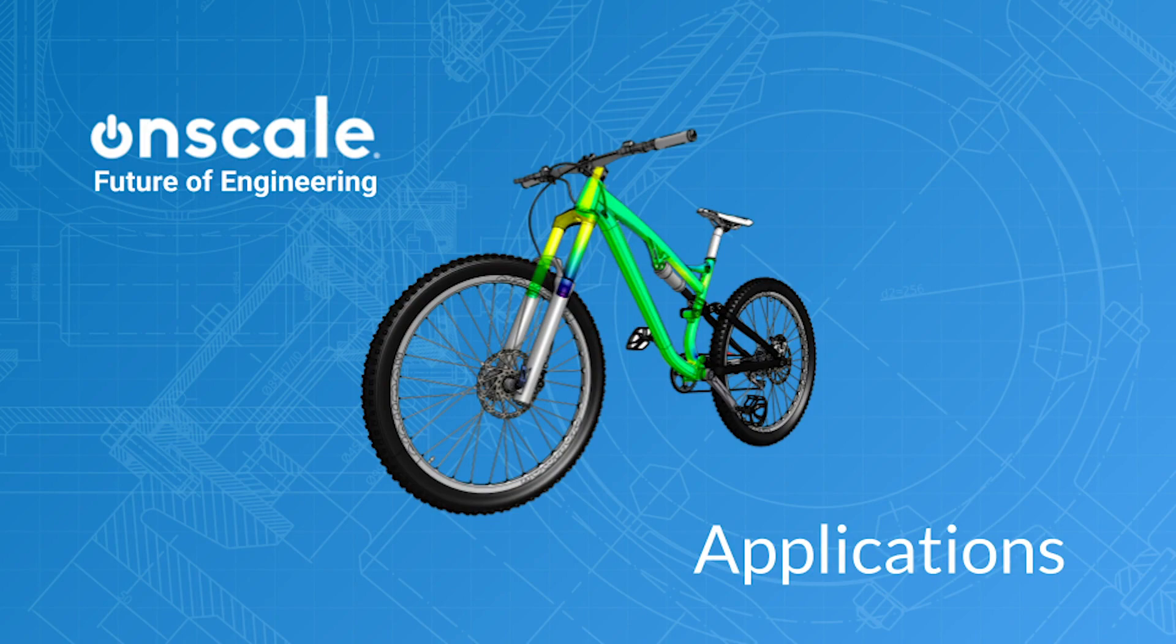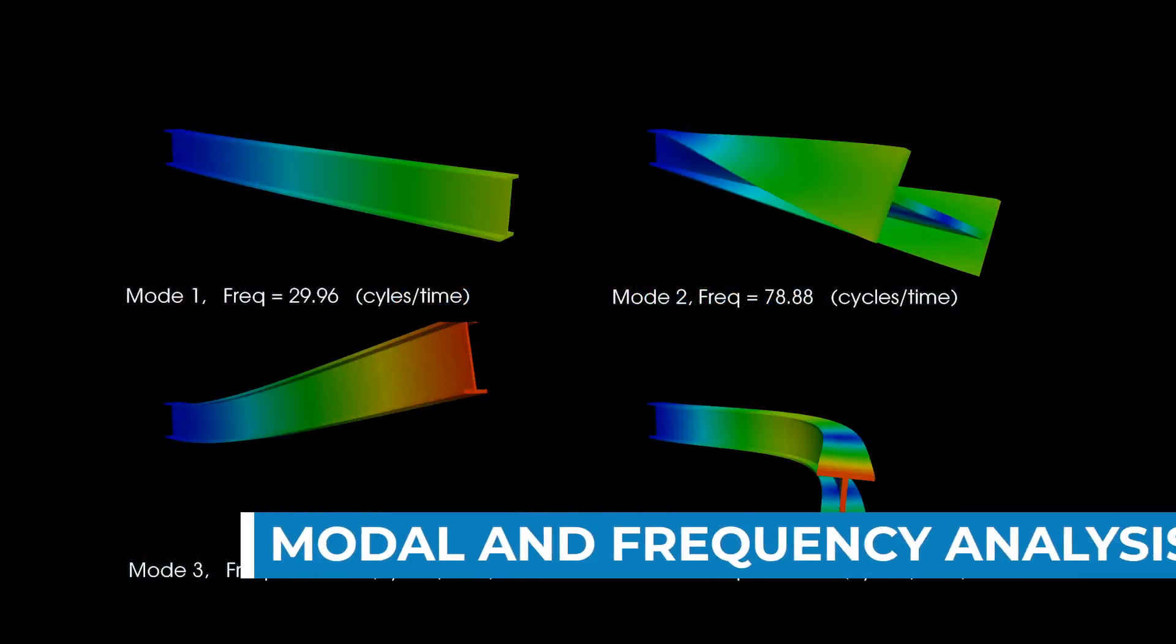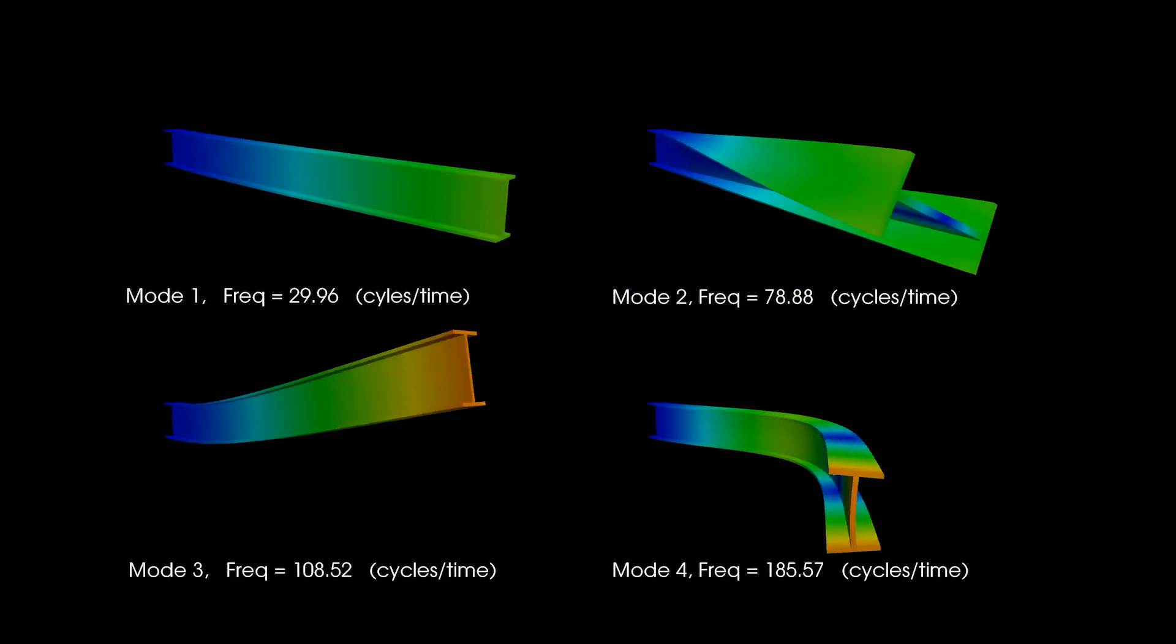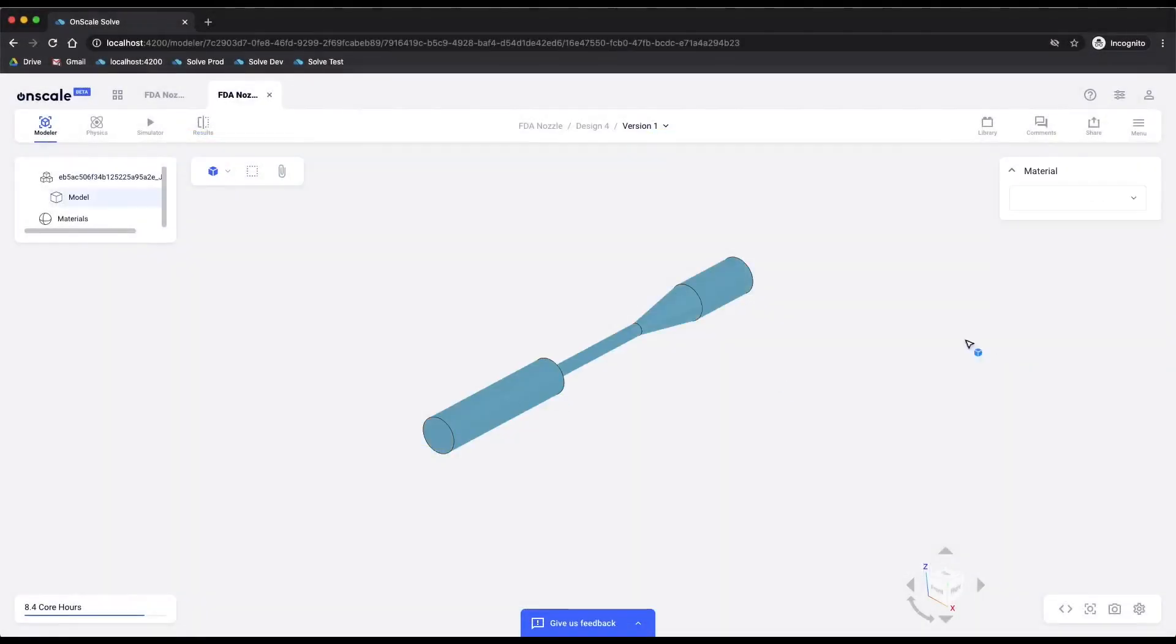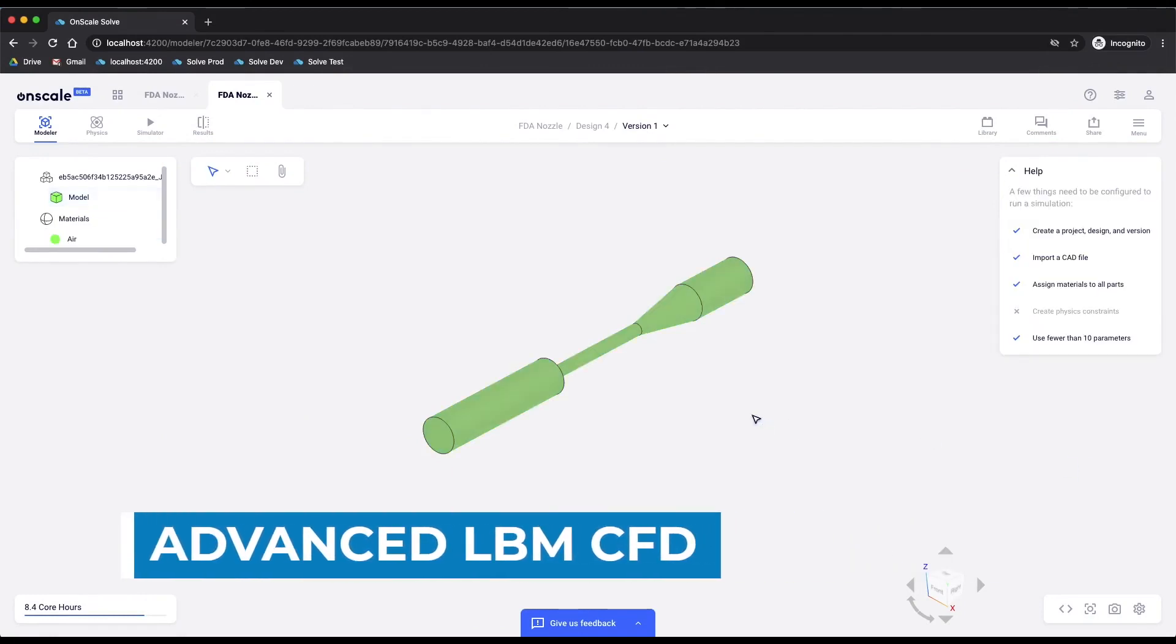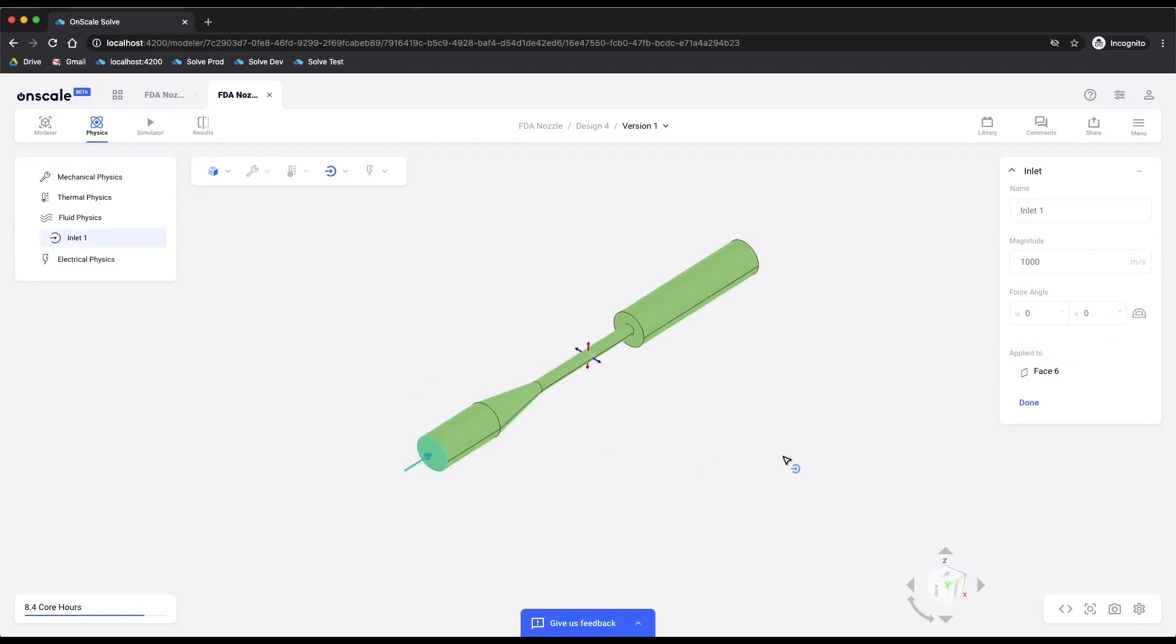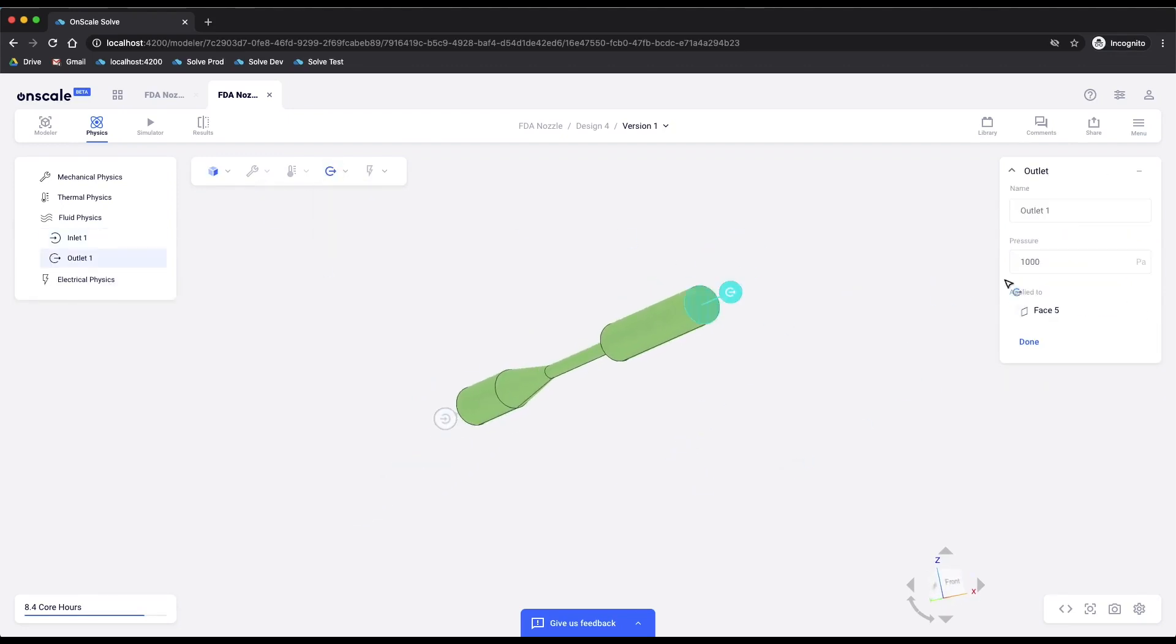Next, I'll tell you about the applications that OnScale is targeting as we add physics and features to our product. The first is modal and frequency analysis. This is a must-have for a lot of structural dynamics. We're also working on advanced LBM CFD that will be available very soon. This is very useful for things like microfluidics, internal flows, external flows, etc.